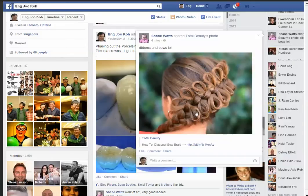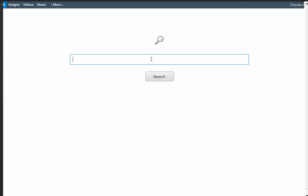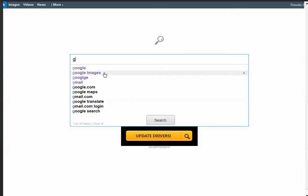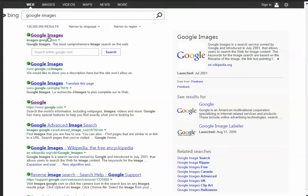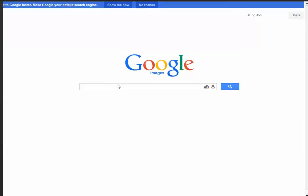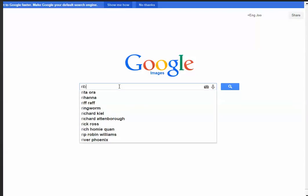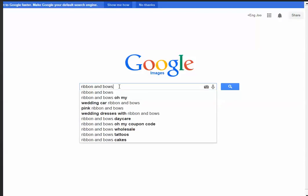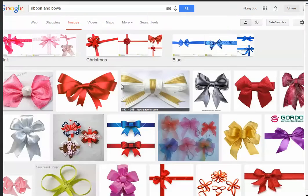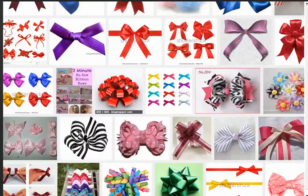This is a nice picture. I get an idea. What I do is I go to Google Images, and then I will search a topic called Ribbon and Bowls. Here you get tons and tons of pictures.